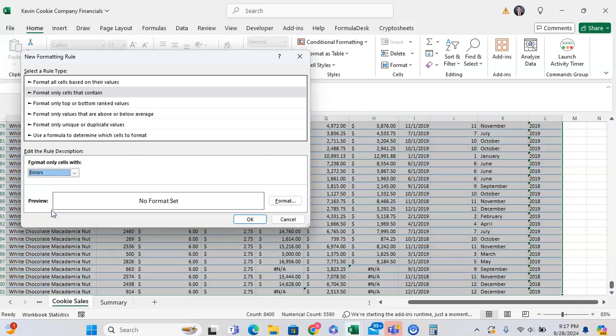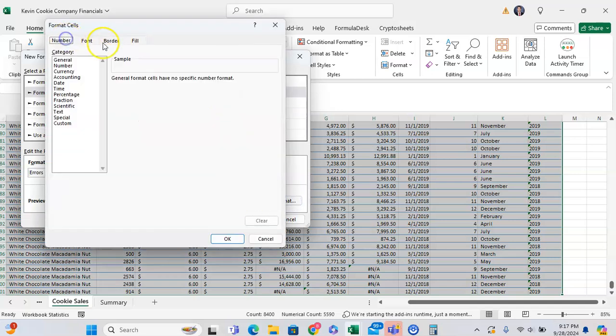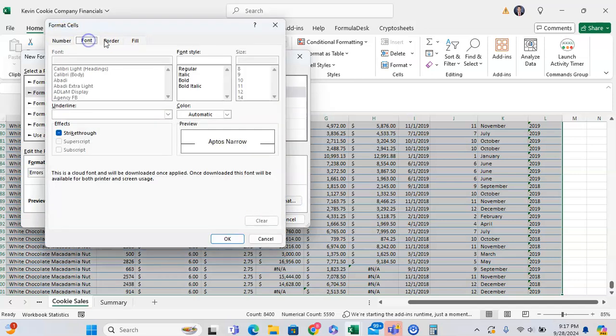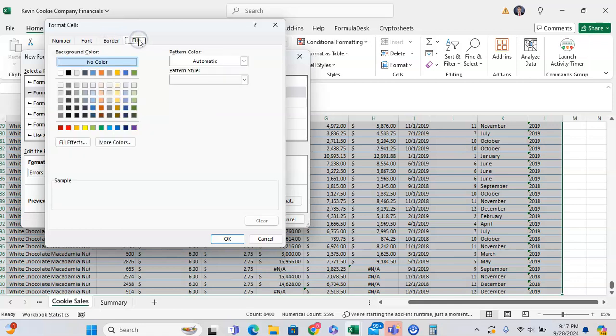Now we want to format this error. We can click on formatting and we can adjust the number formatting, the font, the border, the fill, and so on.